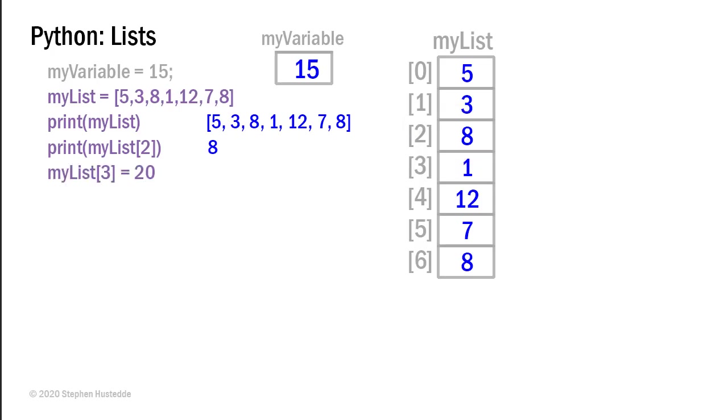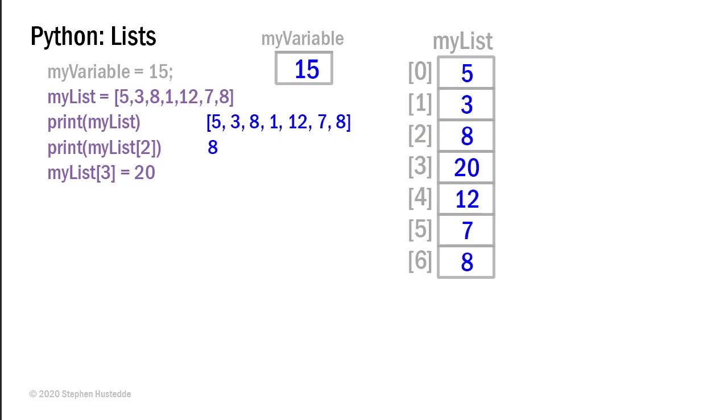I can also assign new values. So if I say my list element 3 equals 20, what happens in memory is that value of 1 that was in my list element 3 is replaced by the value of 20. And now if I print my list, we'll see it's slightly different.